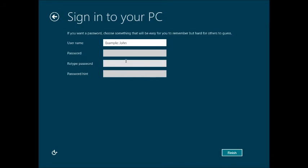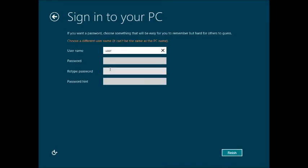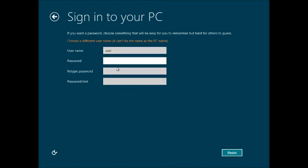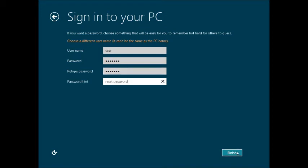I believe that's for the cloud based apps that are out there and you'll see some of those once we get to the main desktop area. Just put in a password and a password hint and do make sure that your username is not the same as your PC name.